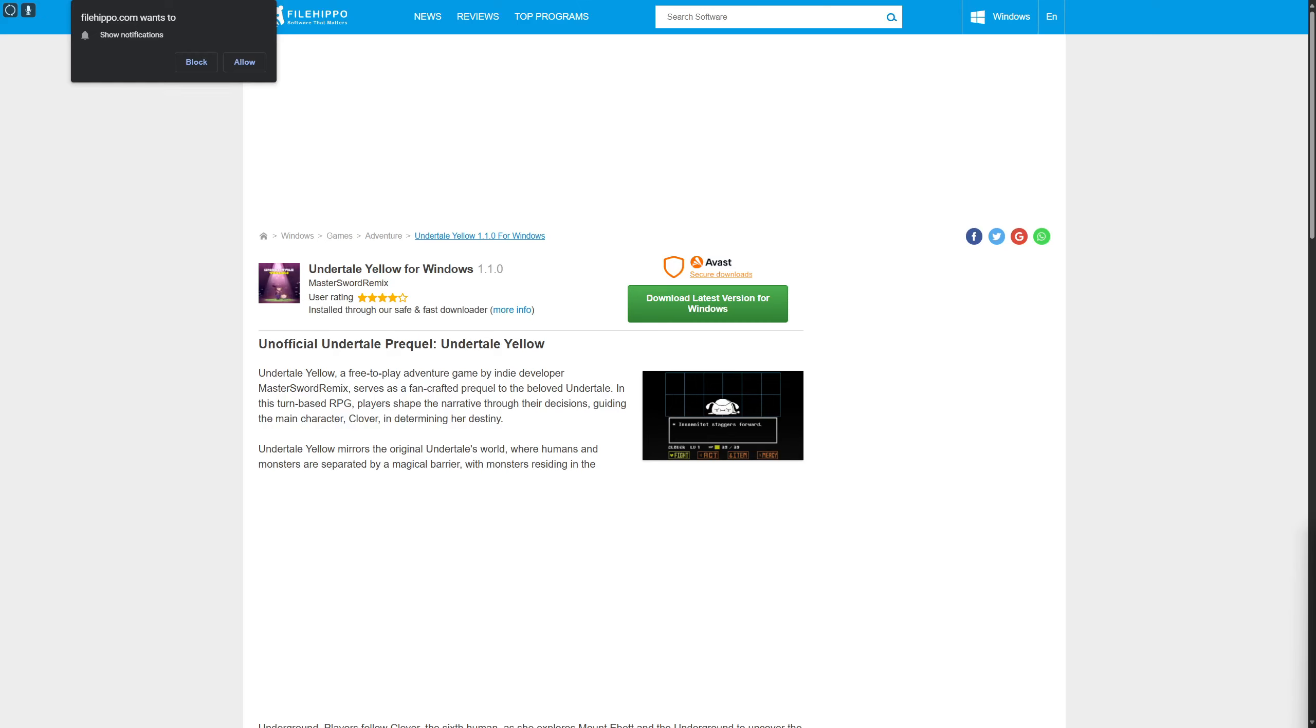Hi everyone and welcome back. Today we will be discussing how to download Undertale Yellow on a PC and laptop. Before we begin, consider subscribing to our channel if you haven't done that already.